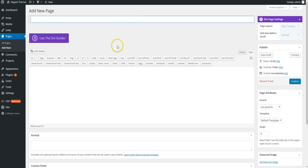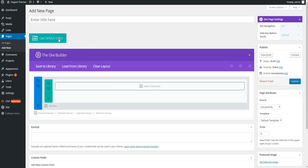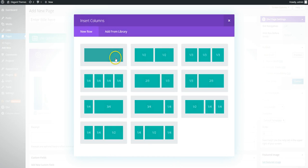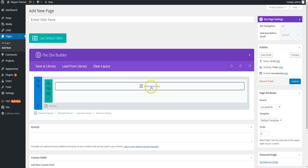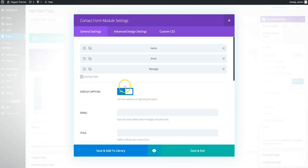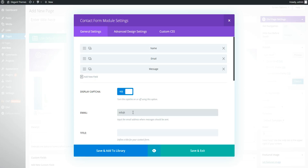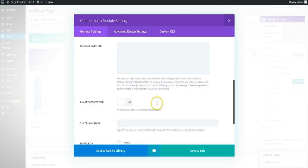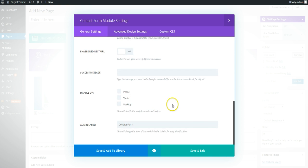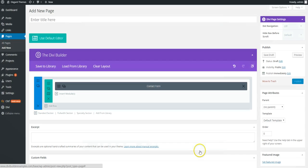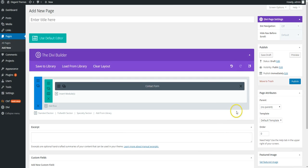Okay, so to get the shortcodes you need to create a new blank page and use the Divi builder and insert a column, and we're going to insert a contact form. Now just input your email and any of the other settings that you want to. We're just going to leave it as pretty much default and you need to publish this page.